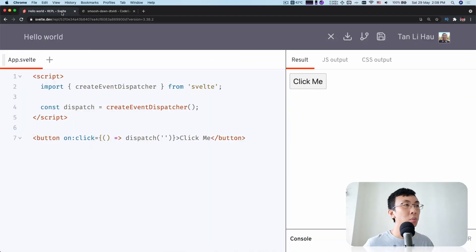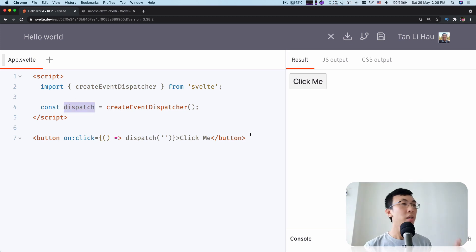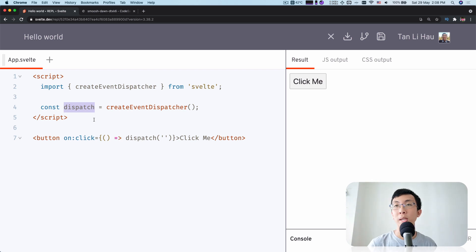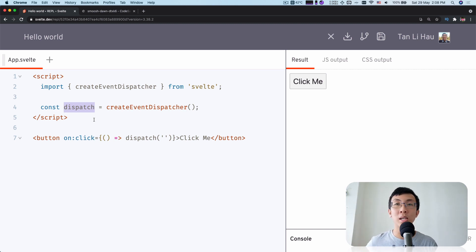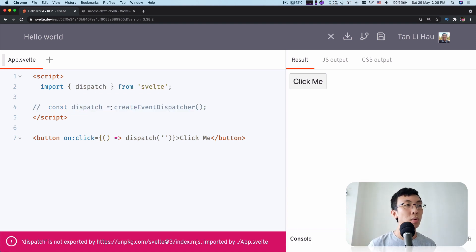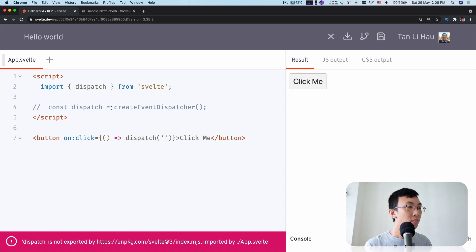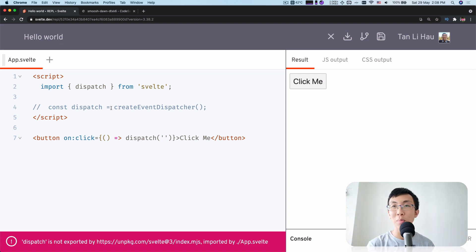You probably have known how we can create component events by importing createEventDispatcher and calling that function, which gives us a dispatch function. So that dispatch function is what we use to dispatch events. Take a look at these examples: we import, create a function, and on click we call this dispatch function to dispatch component events by passing the event name and the details — the event data. I thought Svelte has been very good at creating elegant syntax for us to do things directly, yet we need this.